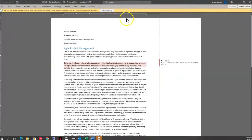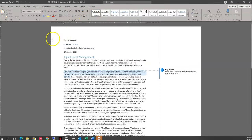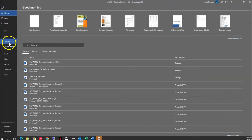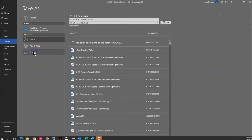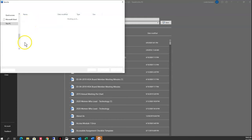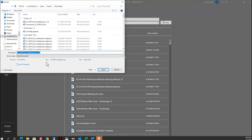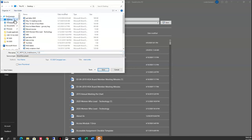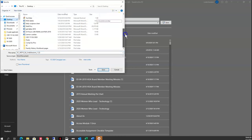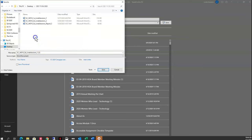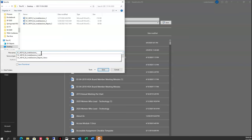First thing I need to do with the starter file is enable editing, and then I need to save it. So I'm going to go to File, Save As, and go to my folder on my desktop. The key is just remembering where you're going to be saving it to. Then I'm going to change this one to a two and hit Save.